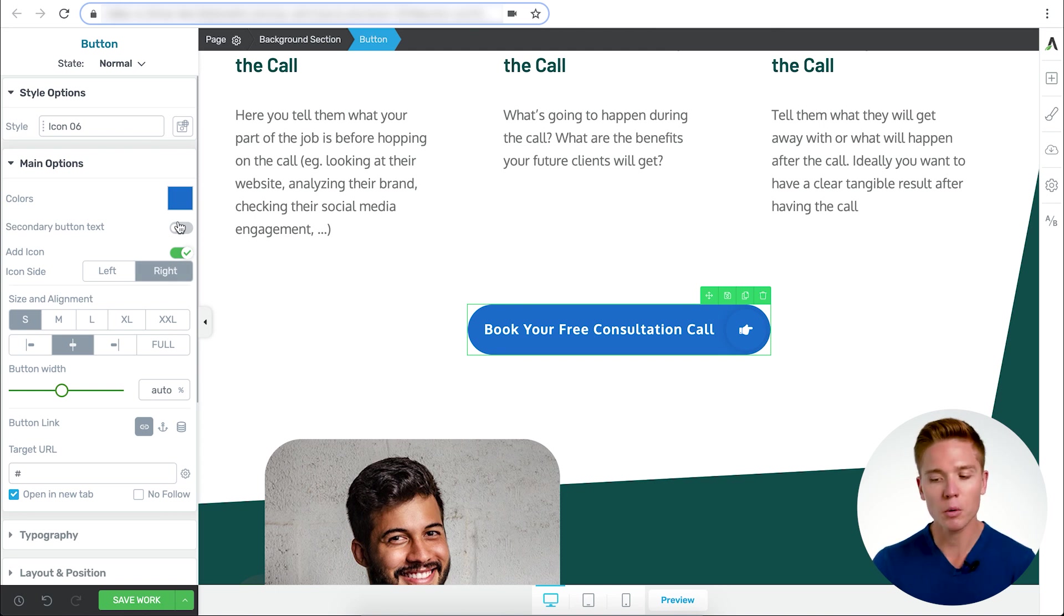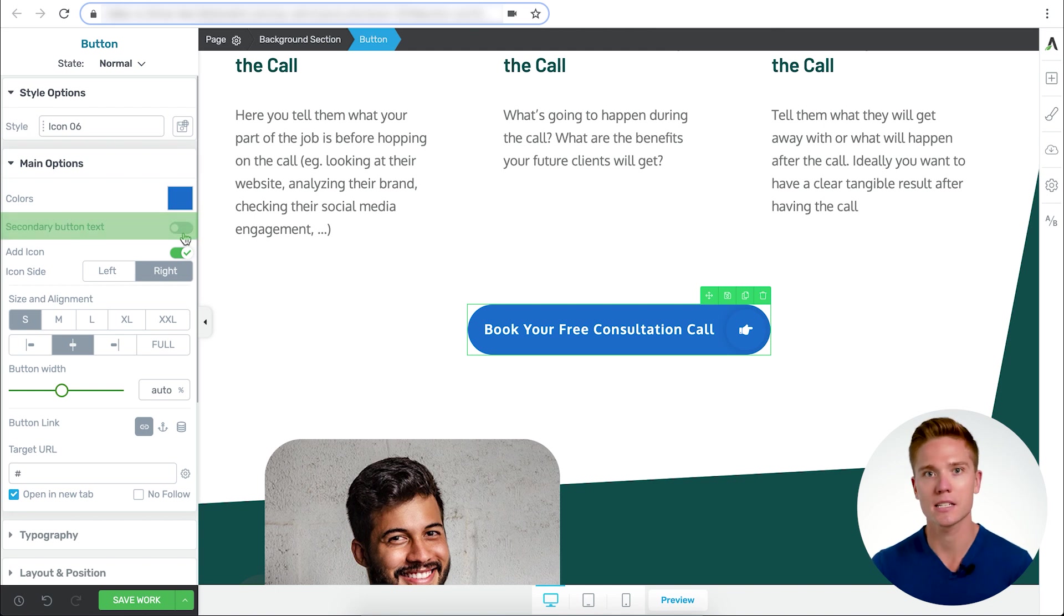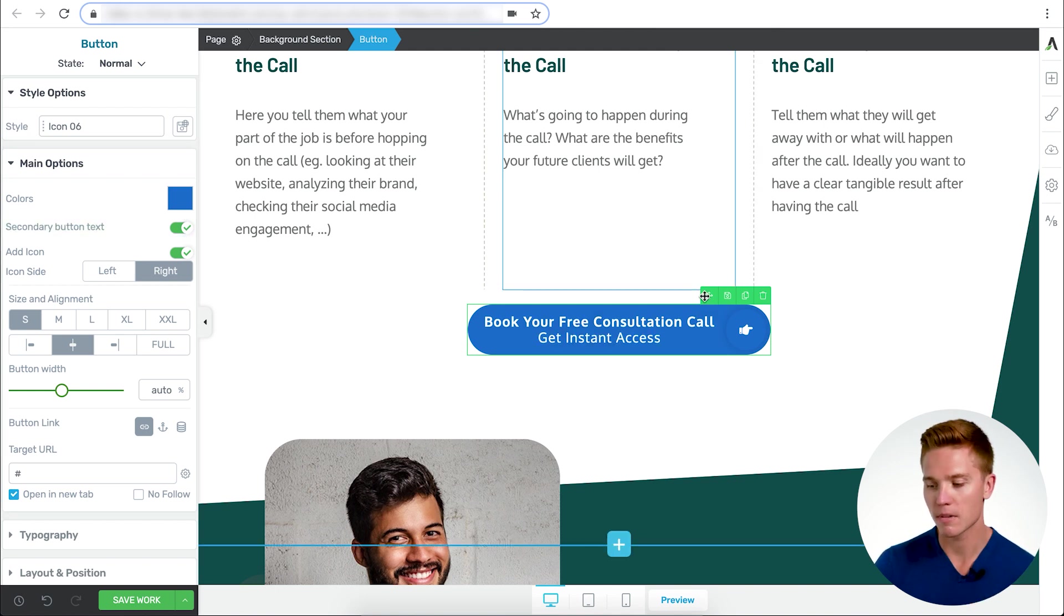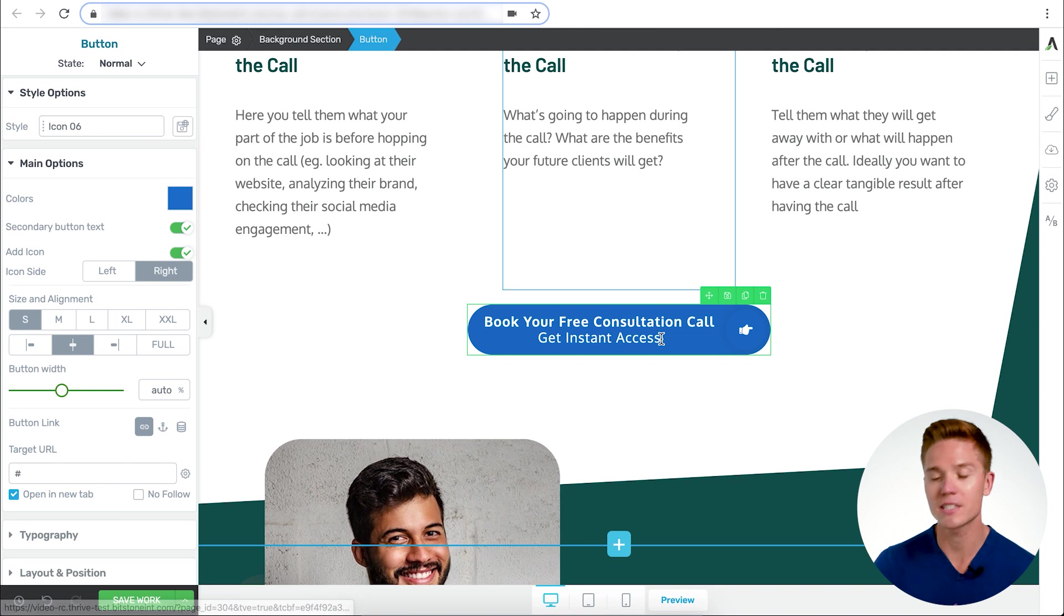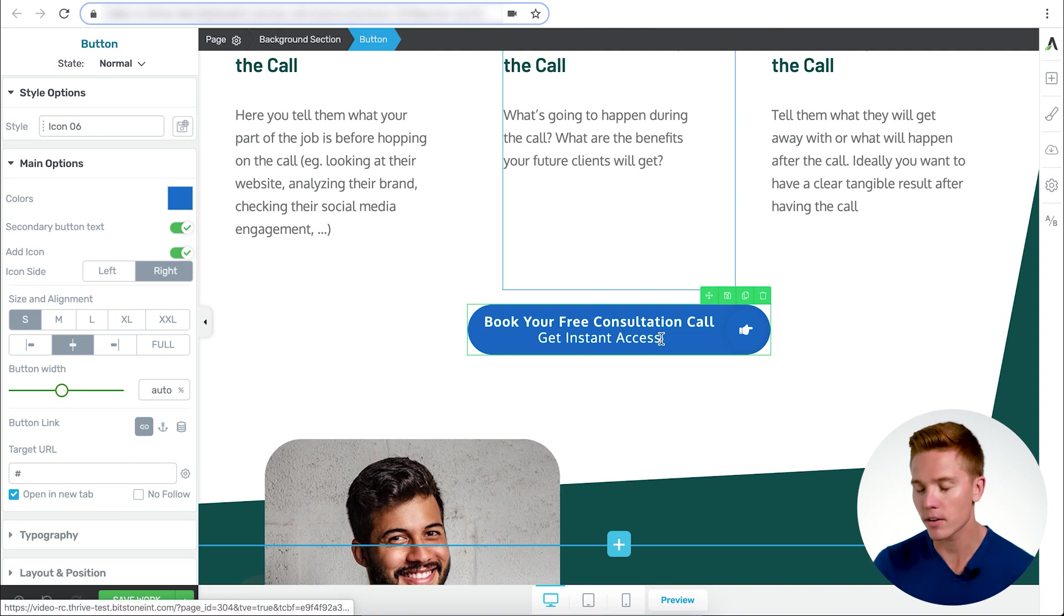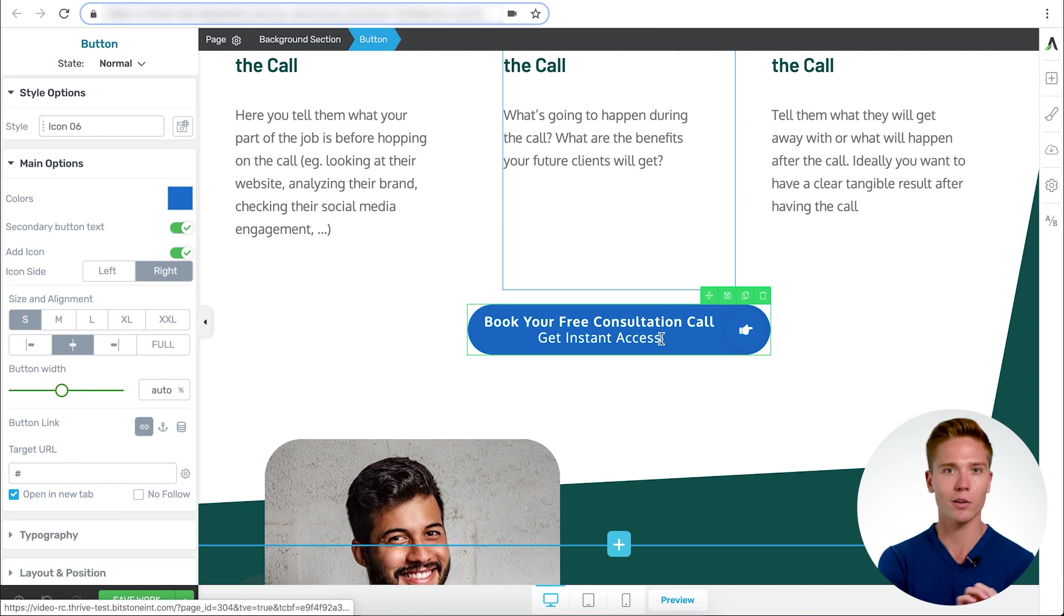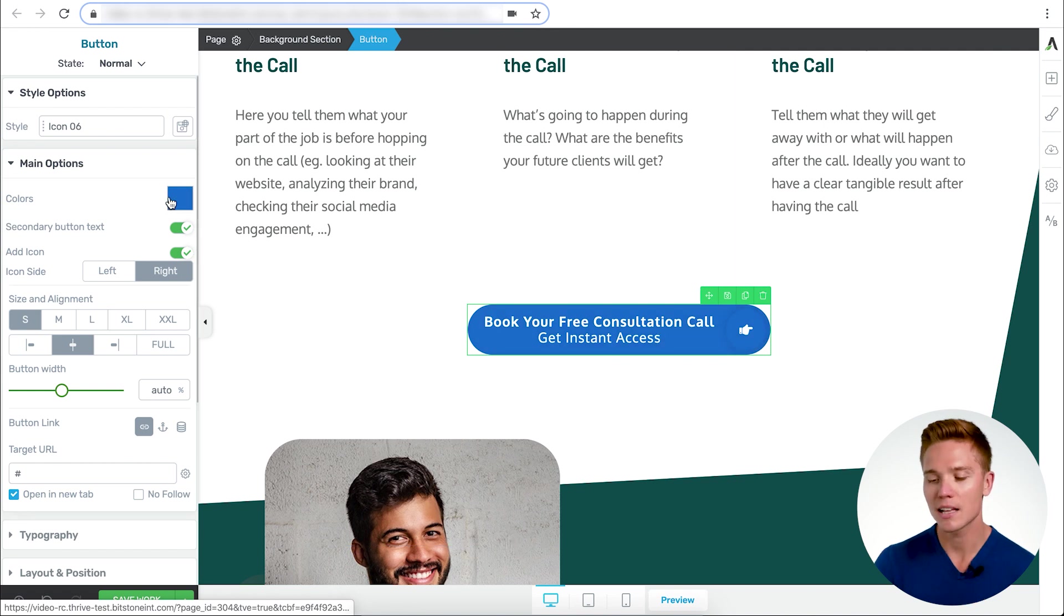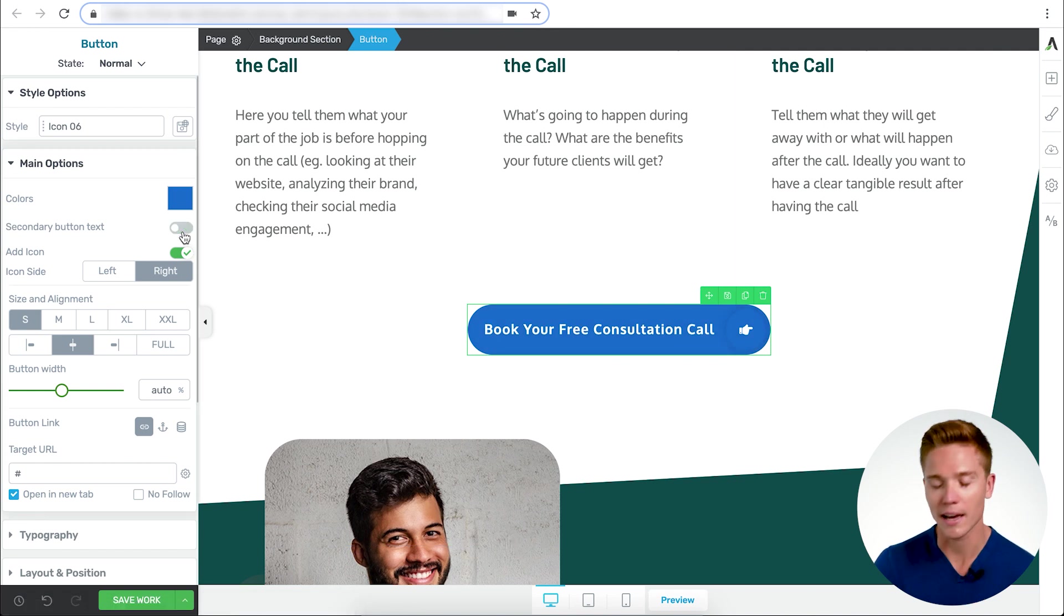I also want to point out another feature we added. You can have secondary button text appear just like this. So if I wanted to add this here, we could have a second call to action. For this case, we're not going to have it. But if you wanted to have a second tagline or a subheadline, you can easily toggle it on or off like that.